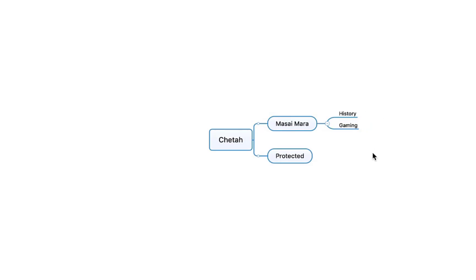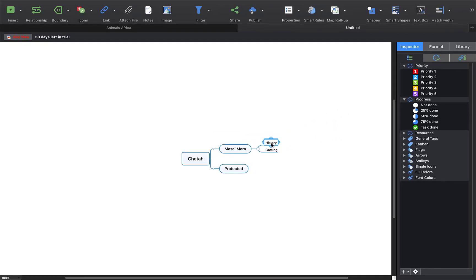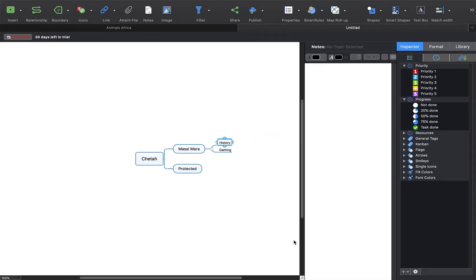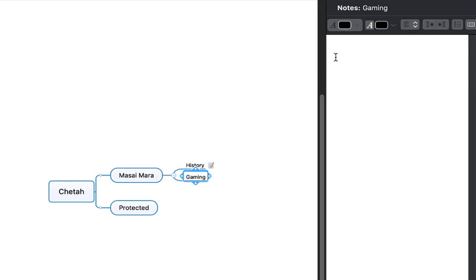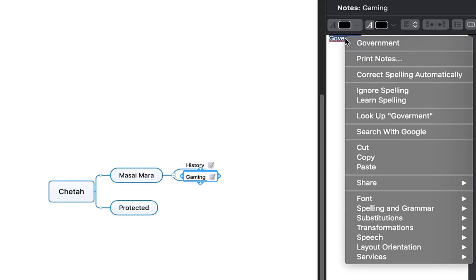I now have some form of structure in my essay. Click on 'History', two-finger tap and add a note — start discussing the history of the Masai Mara. With the note open, select 'Gaming' and start adding information for that part of your first paragraph. Now if you have a spelling error, do a right-click on it and it will give you the spelling option. You can also select 'Correct Spelling Automatically' so if you make the same spelling mistake each time it will fix it automatically.